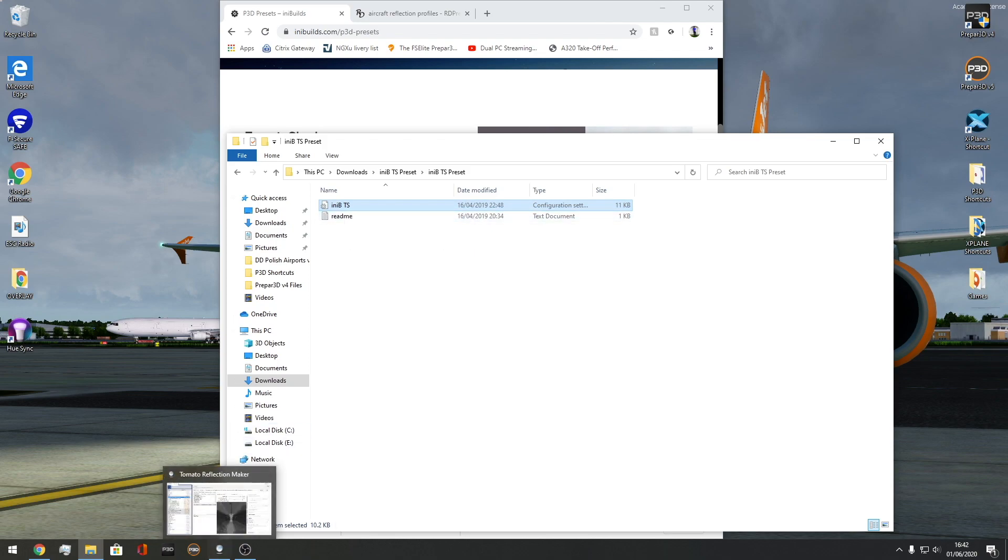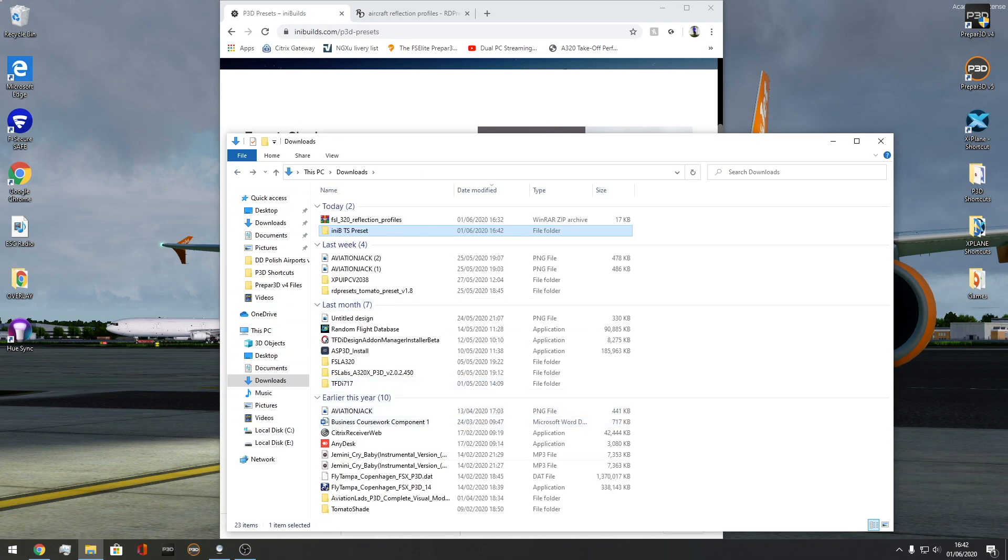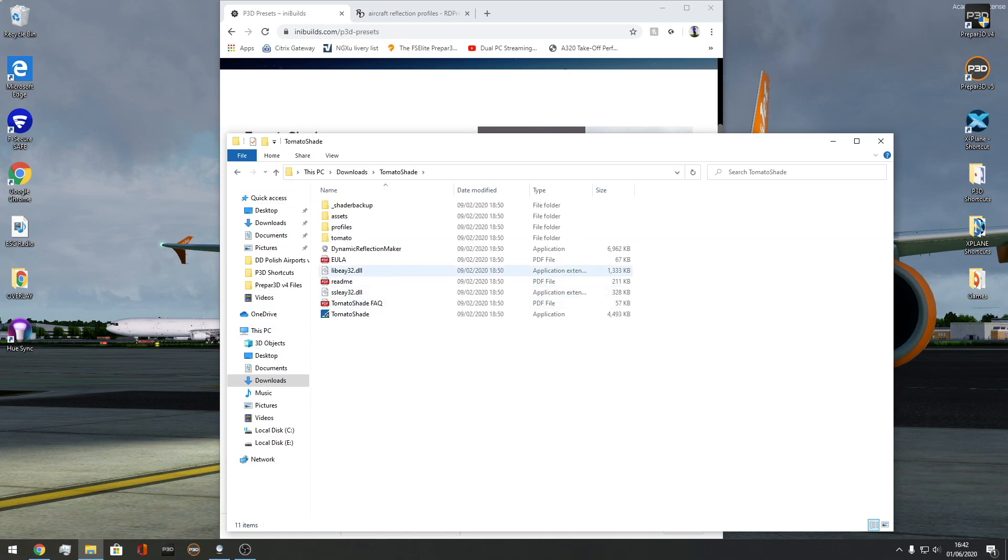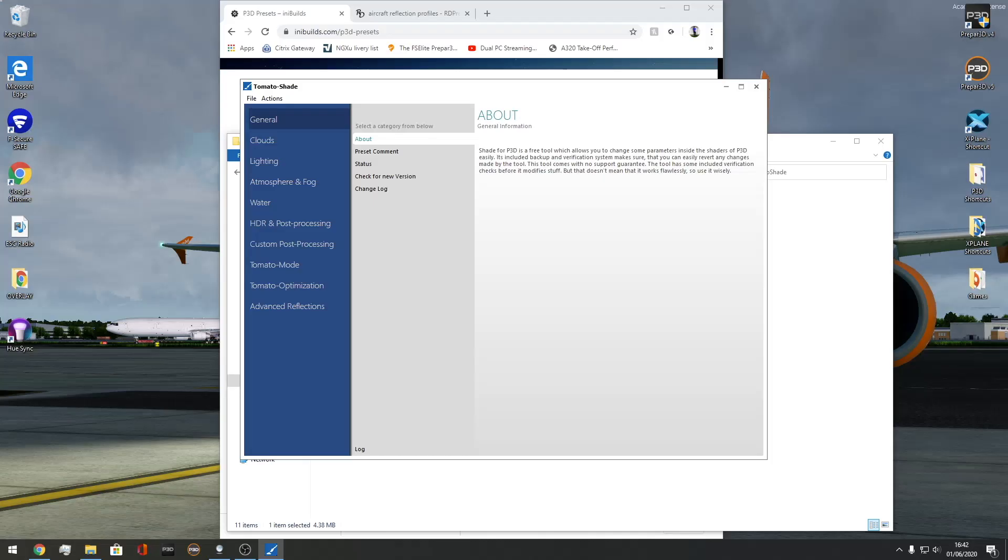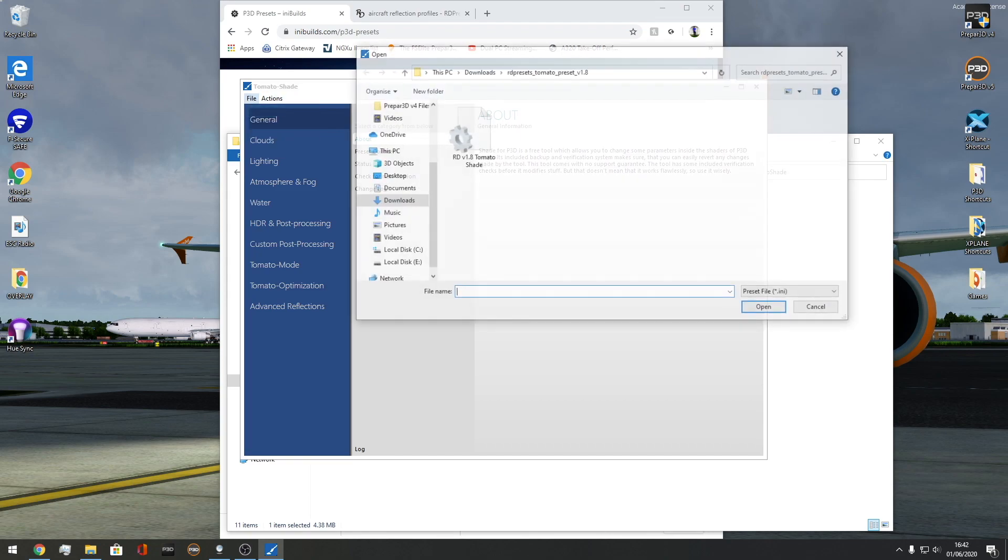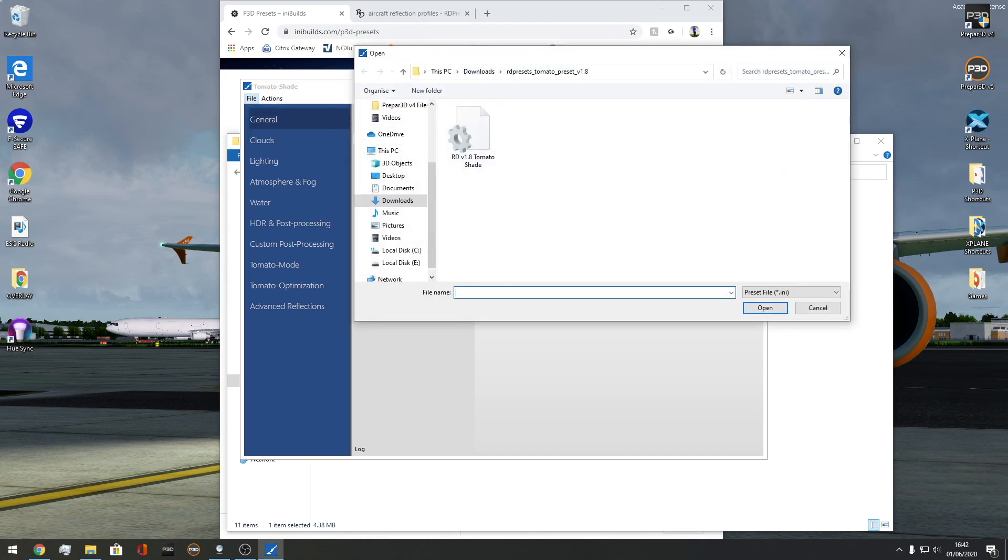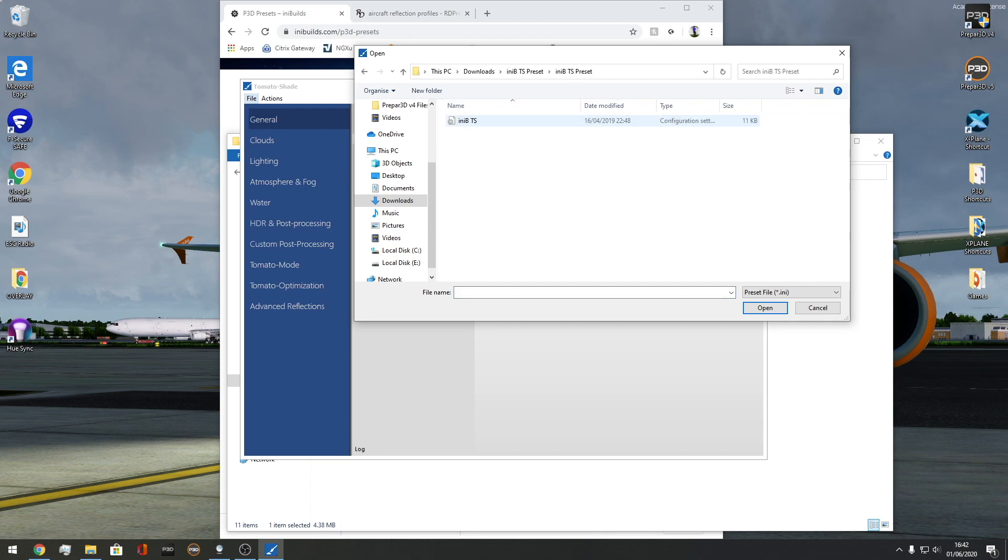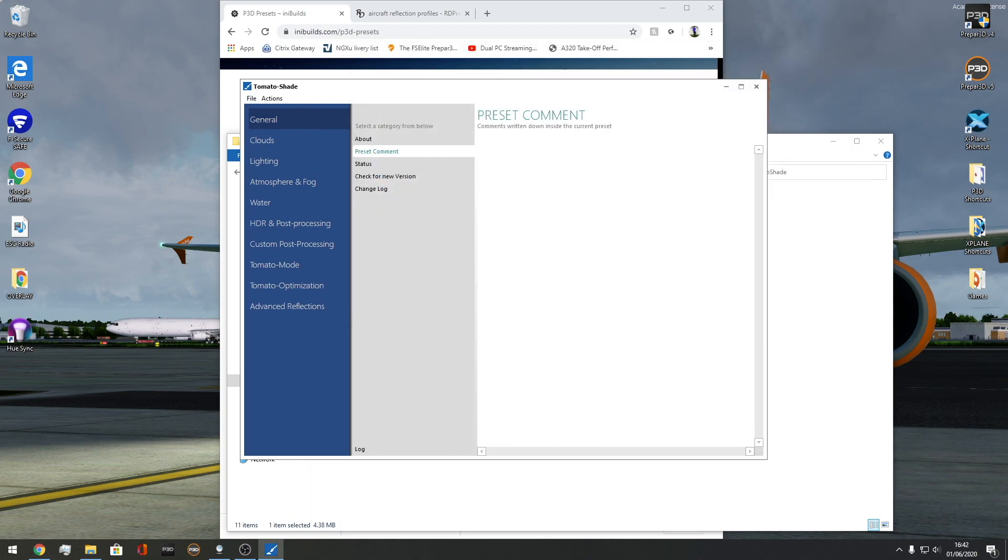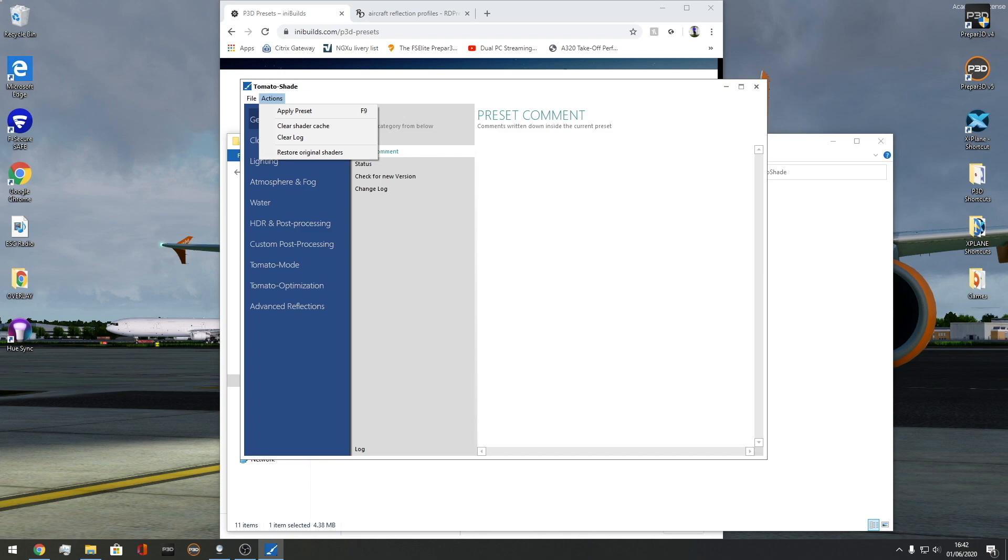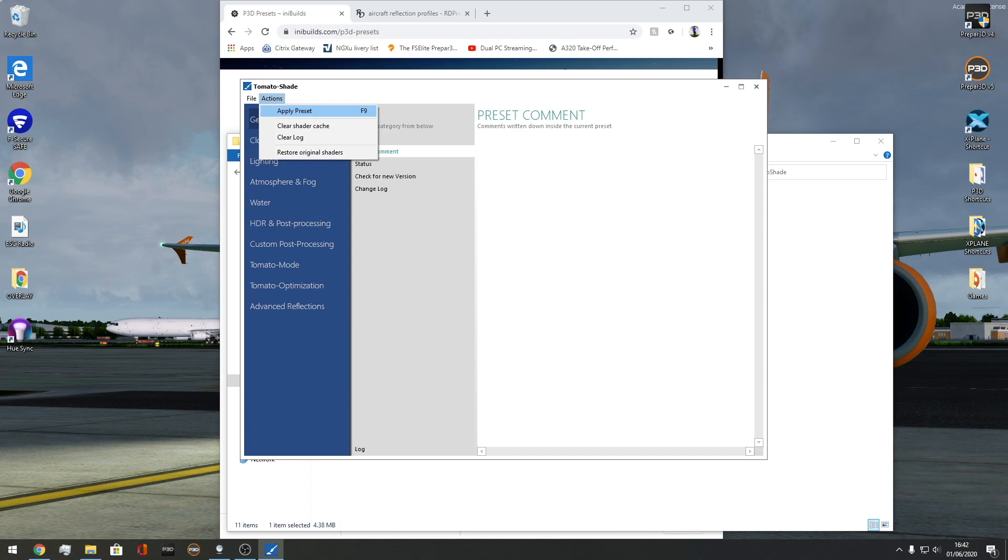Then you want to go to Tomato Shade. Wherever you downloaded Tomato Shade, you want to go to the folder and run as administrator. Here's your screen. Then you want to go to open and go to where you have your preset. InBuilds preset and then InBuild TS and press open on that. It will load that preset. Once that's all done, you just press actions apply preset. Obviously I already have this done so I'm not going to do it myself. But that's all you've got to do - open the file that you downloaded and then apply preset. That's your preset loaded.